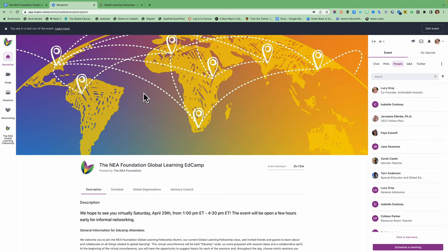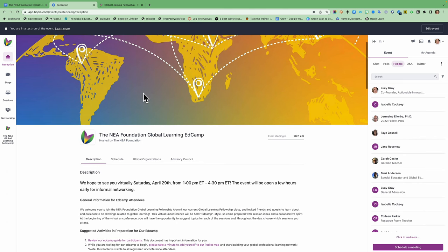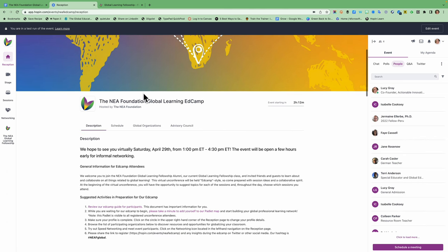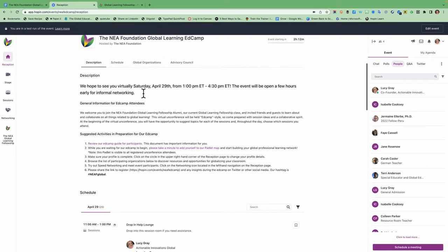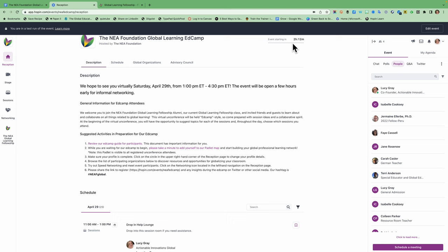In the middle you're going to scroll down and you're going to see description, schedule, global organizations, and advisory council tabs. You also will see when the event is starting. It's starting in two hours because we're opening the networking early for people to play around with. The actual live sessions are starting at 1 pm eastern so there's you'll see this in the schedule. Anyway, when you click on the tabs it will take you to each of these sections or you can scroll down the page.